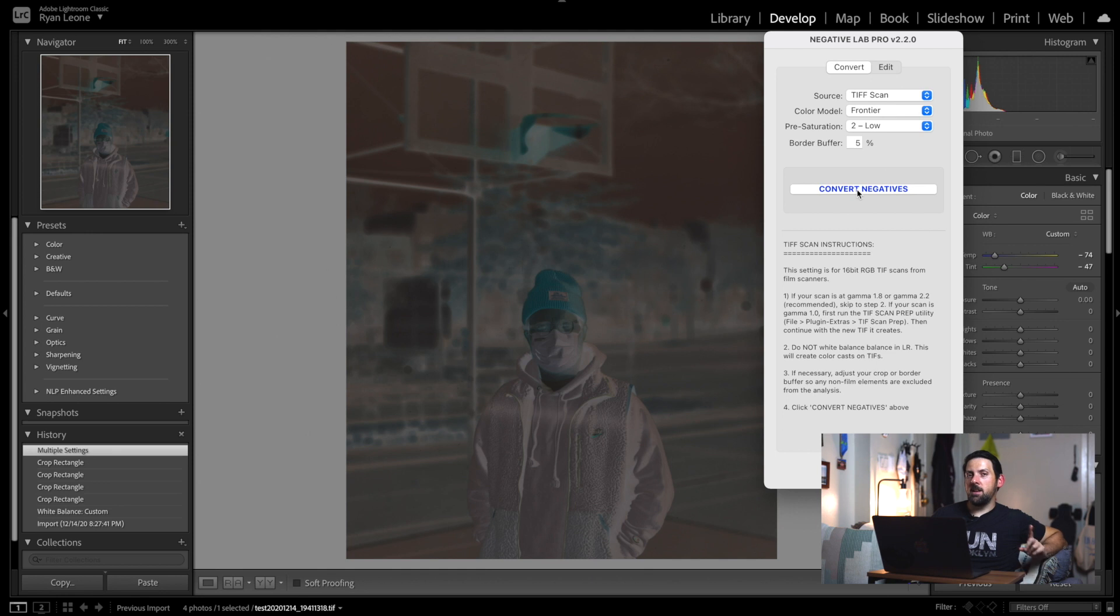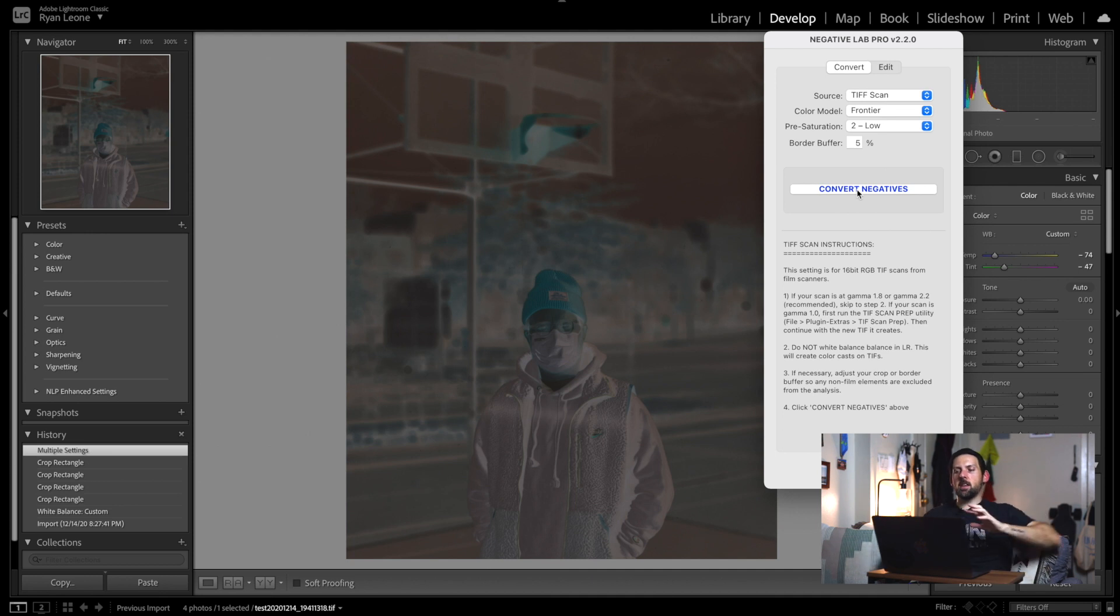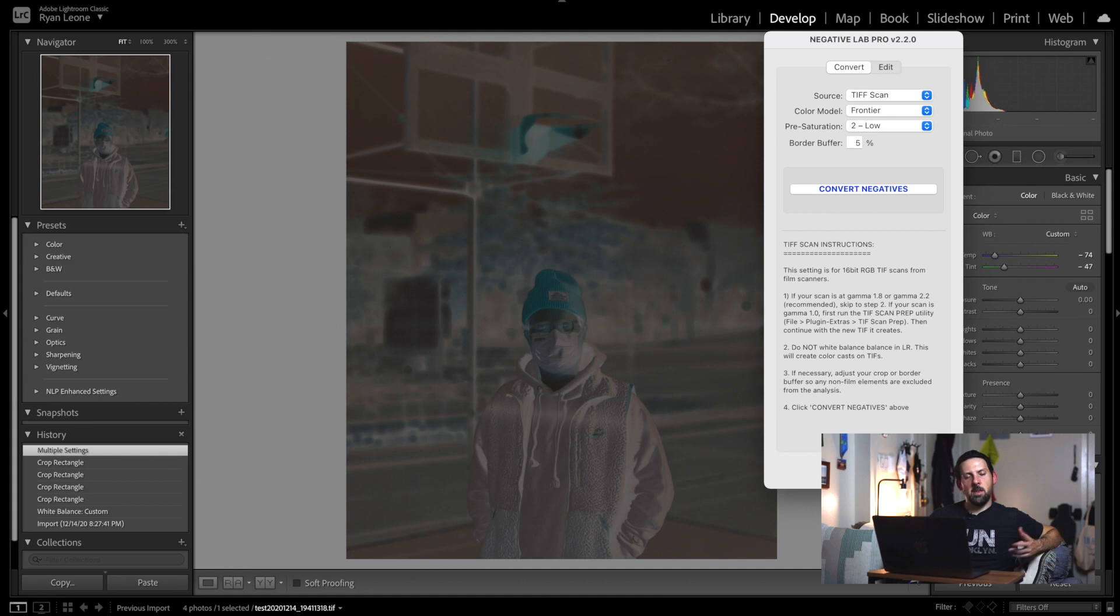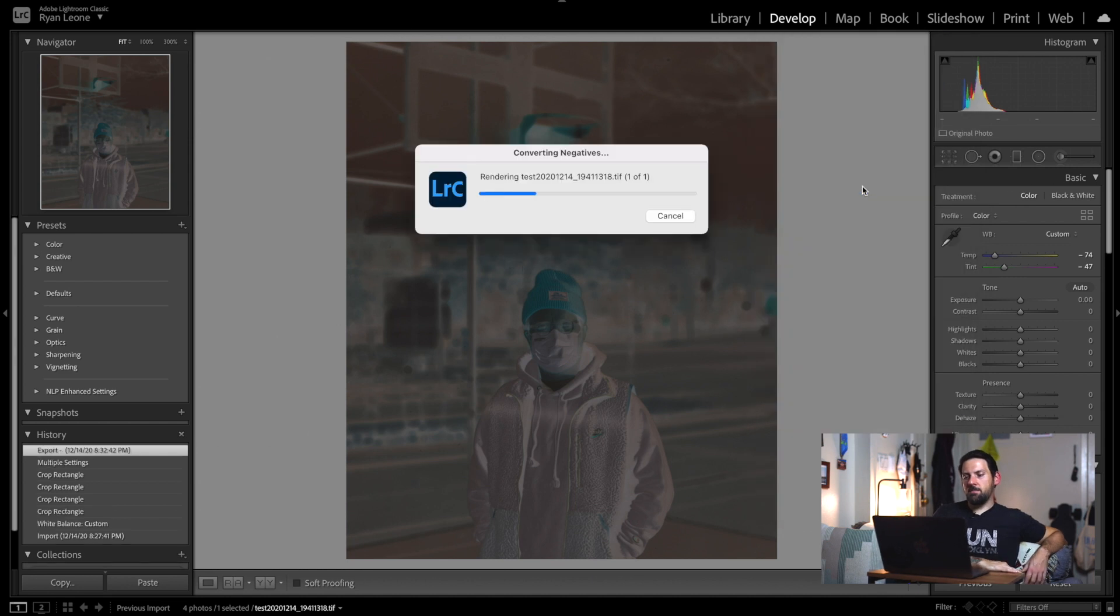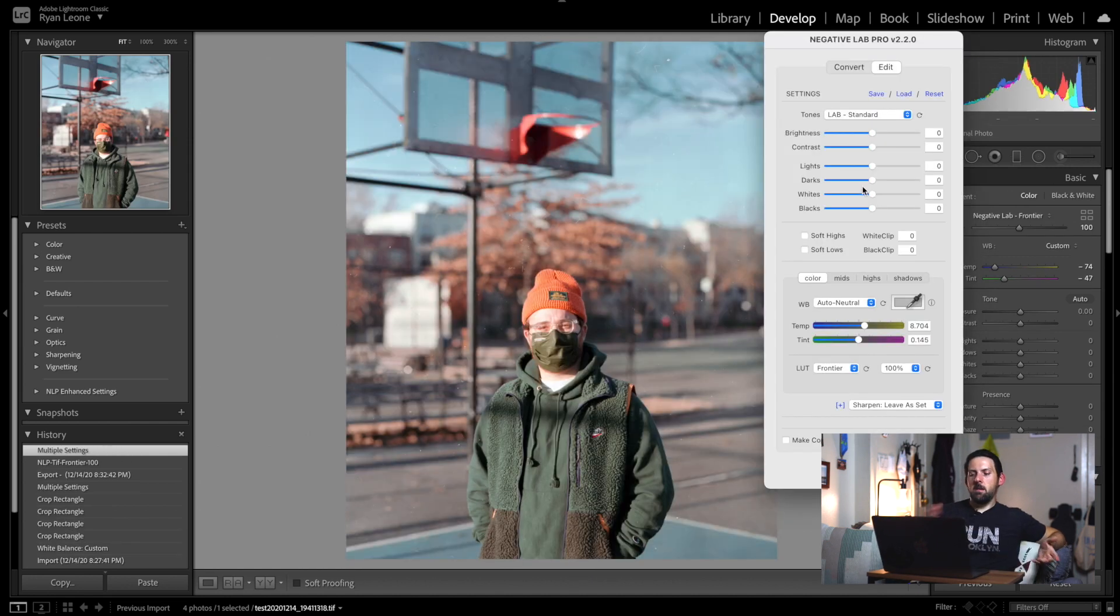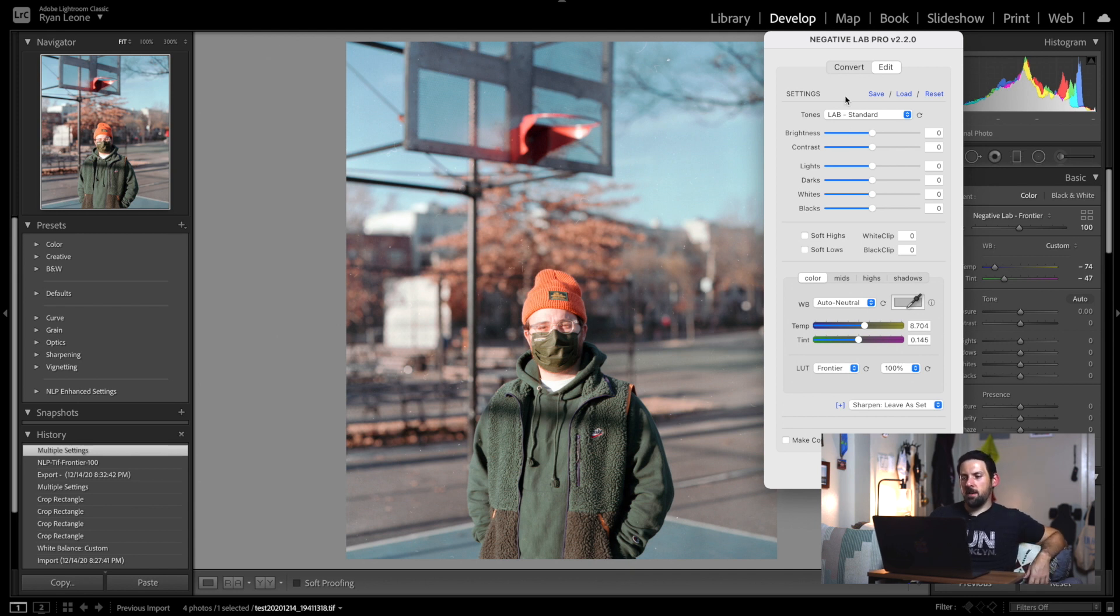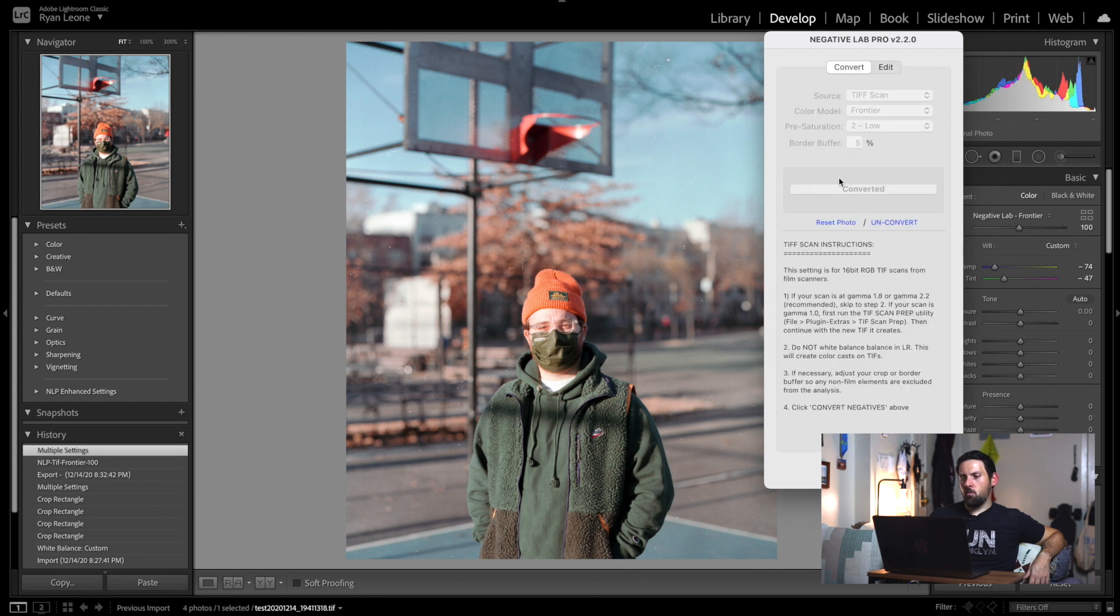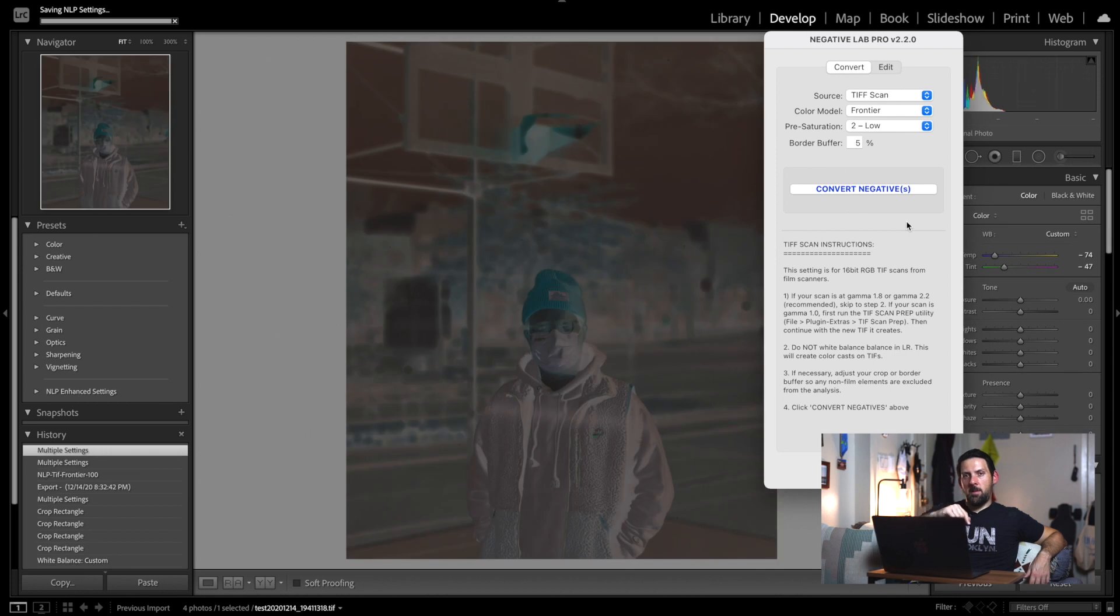After that, we have a border buffer of 5%. We don't really have to worry about that. Next, we hit Convert Negatives. Now this is not damaging—when we hit this, it doesn't mean that the photo is completely changed and we can't make any changes. This is kind of just giving us a preview, and then after the preview we hit Apply here at the bottom. So let's hit Convert, give it a second, and now it's converted.